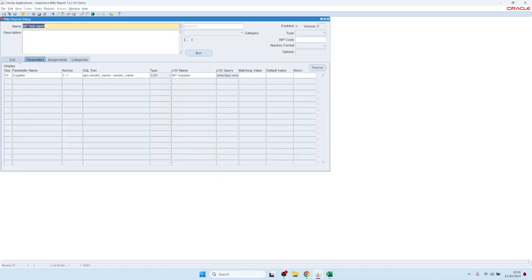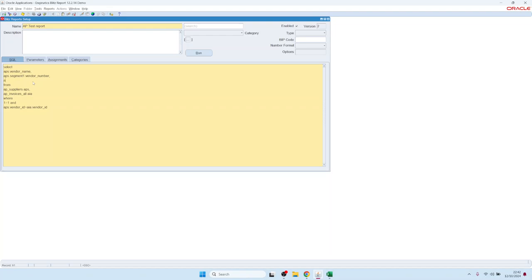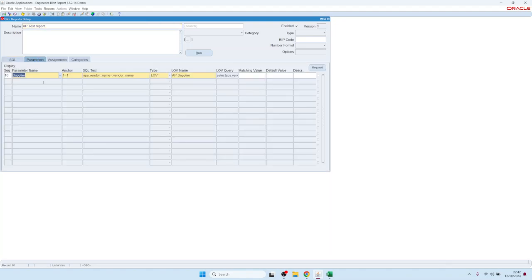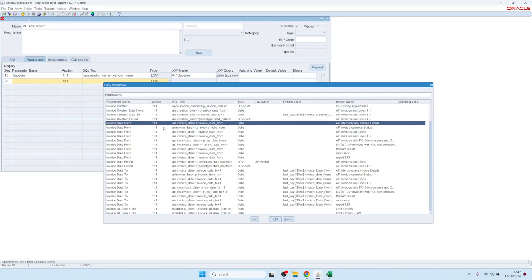Let's make the report more interesting — we'll add the AP invoices table as well, link the tables with aps.id = vendor_id, and select specific columns: vendor_name and ap_segment_one. We'll also add parameters to restrict the invoice data, copying an invoice date from parameter: aia.invoice_date >= invoice_date_from, and an invoice date to parameter.